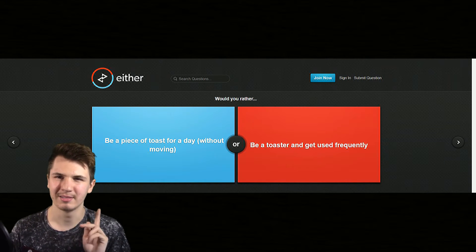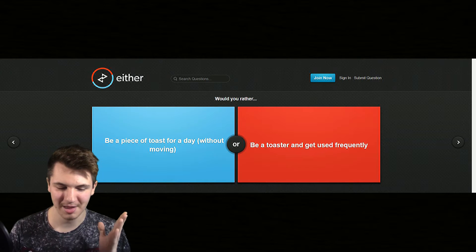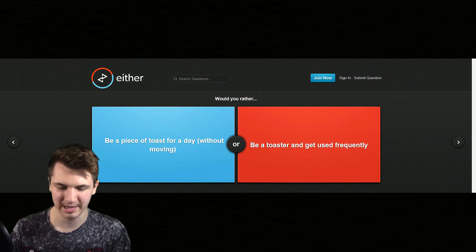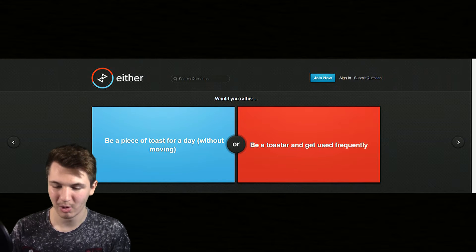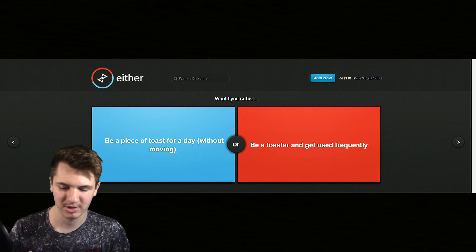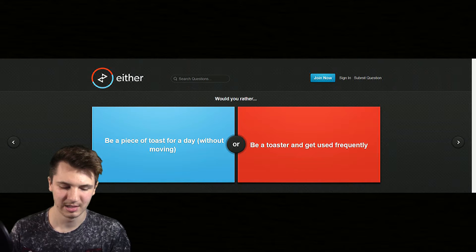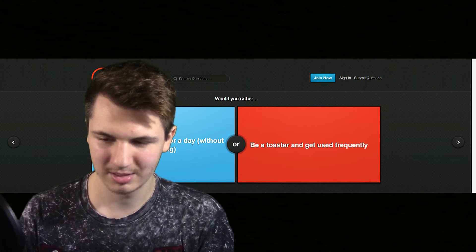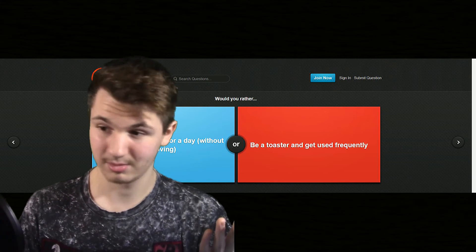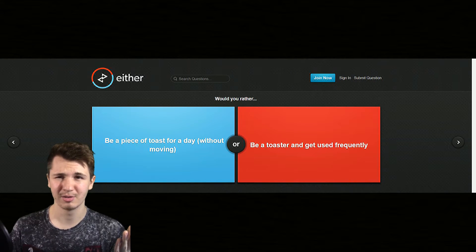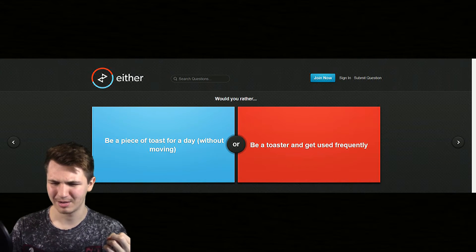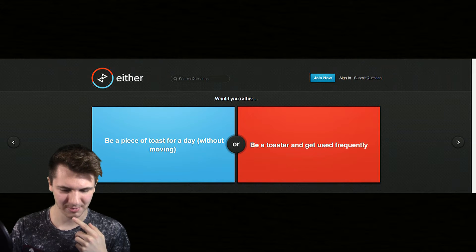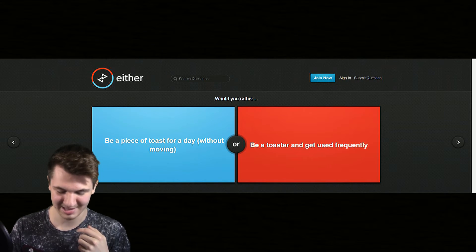Here's a weird question, would you rather be a piece of toast for a day without moving or be a toaster and get used frequently? I don't even know this question. The toaster family loves you dearly in either case.